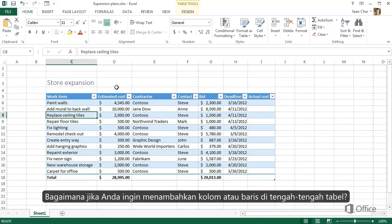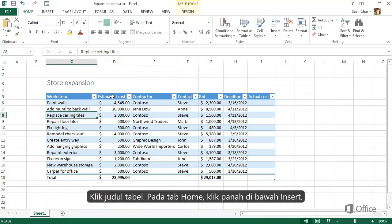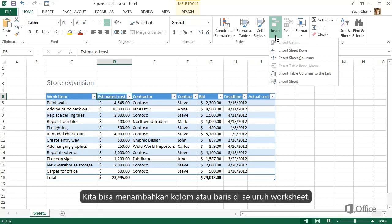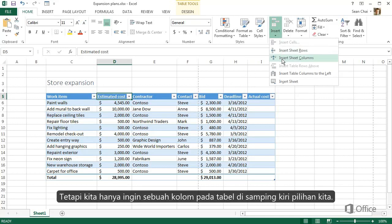You saw how to add a column or row to the outside of the table, but what if you want to add one to the middle? Click a table header, then go to the Home tab and click the arrow under Insert. We could insert a row or column to the entire worksheet; however, we only want to add a column in our table to the left of our selection.